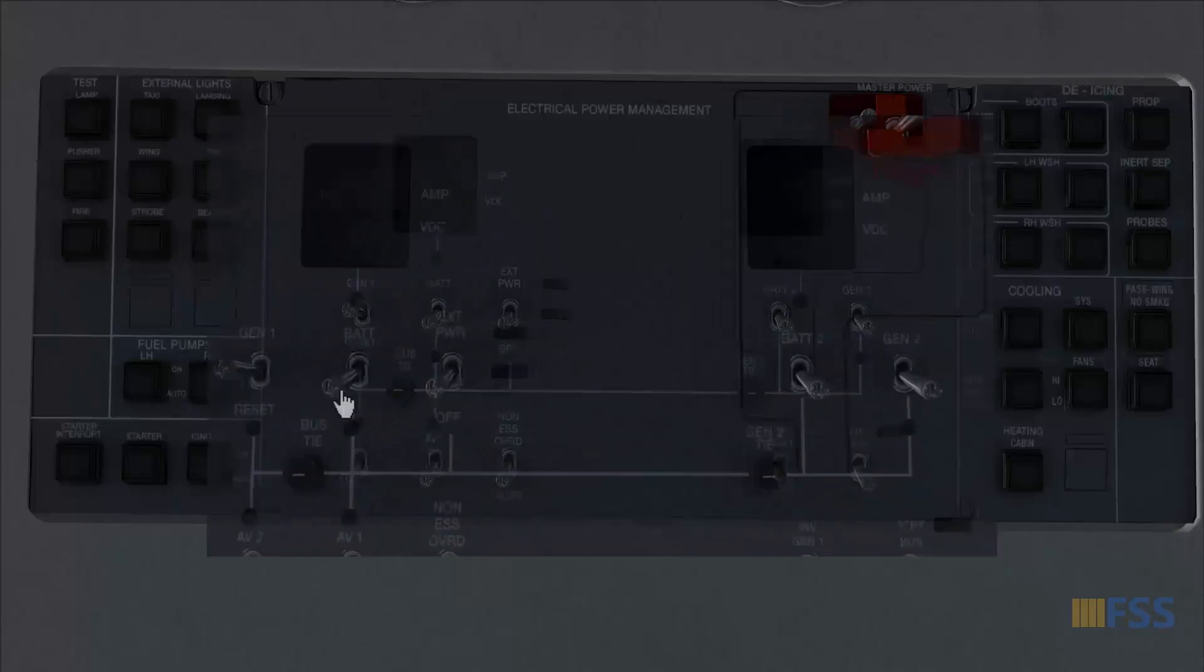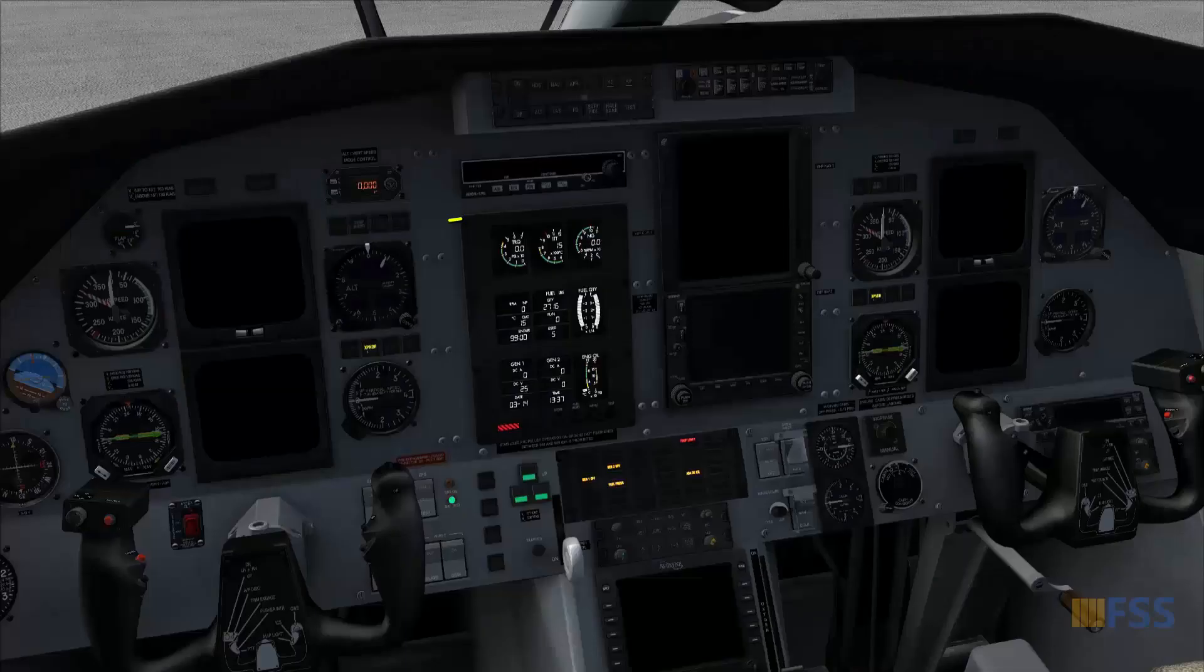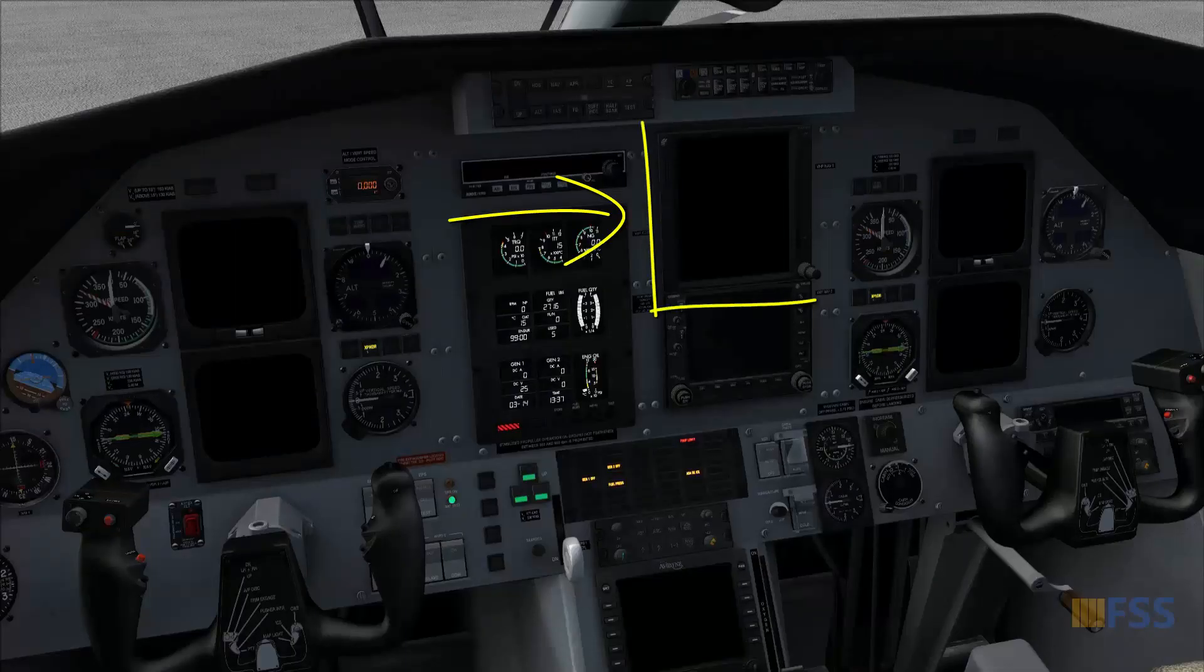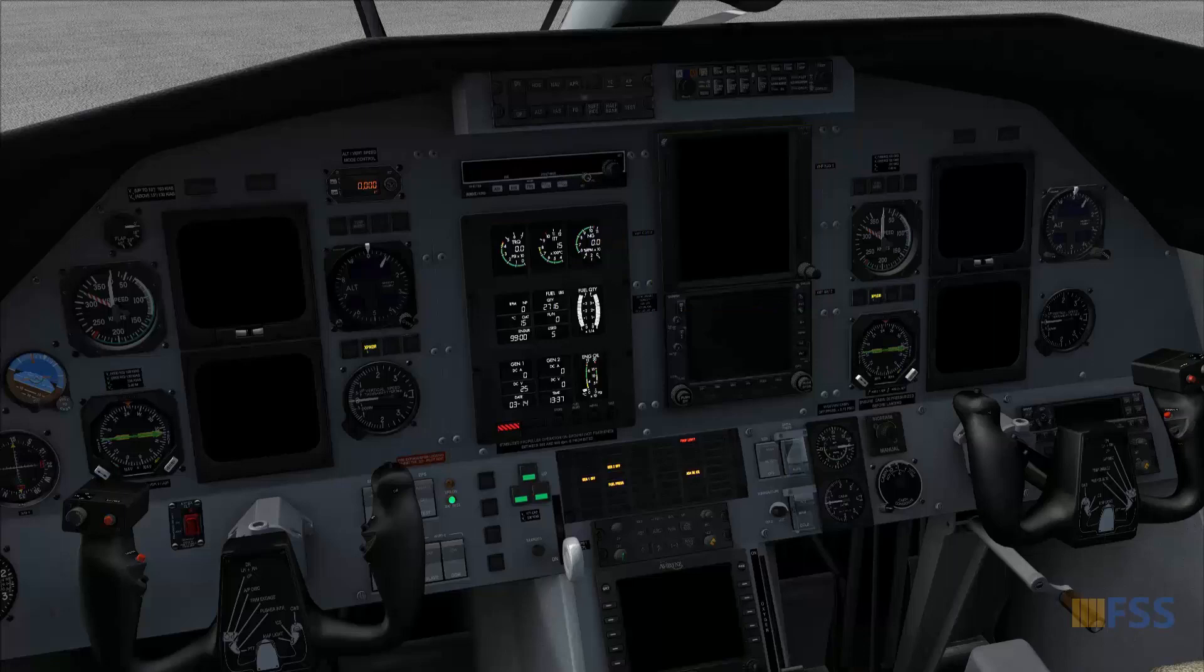Now if I turn on the two batteries, the GTN unit is still unpowered. Normally it should be on when the battery is turned on as we need this to get some information from the ATIS for example.